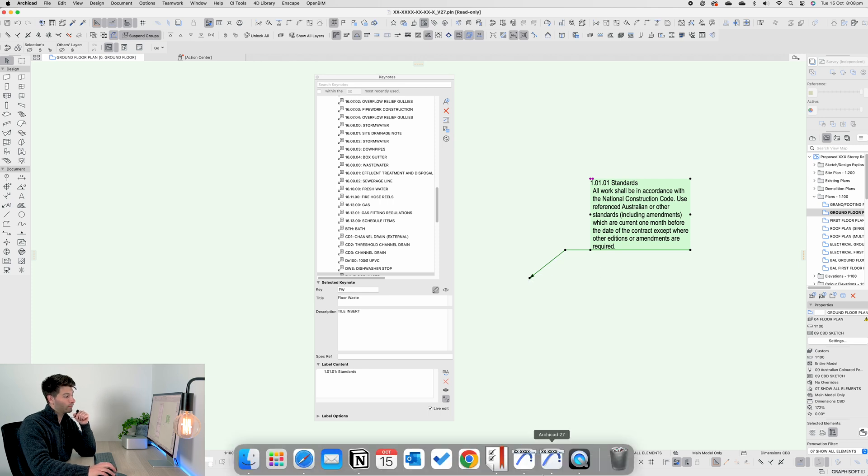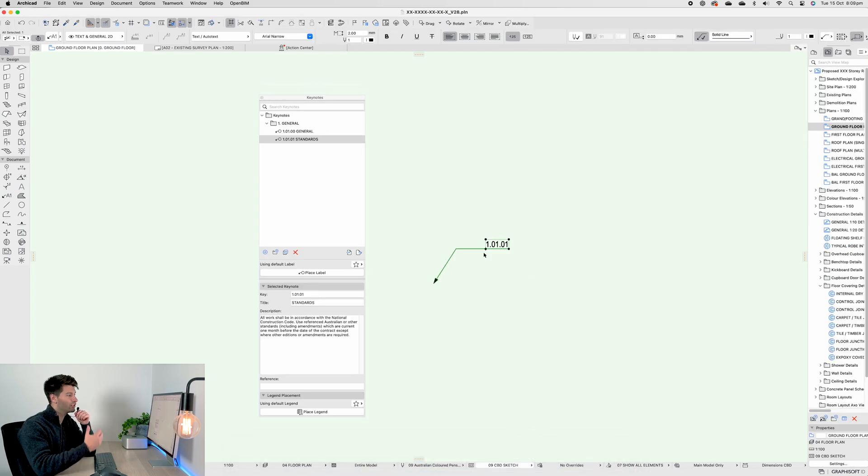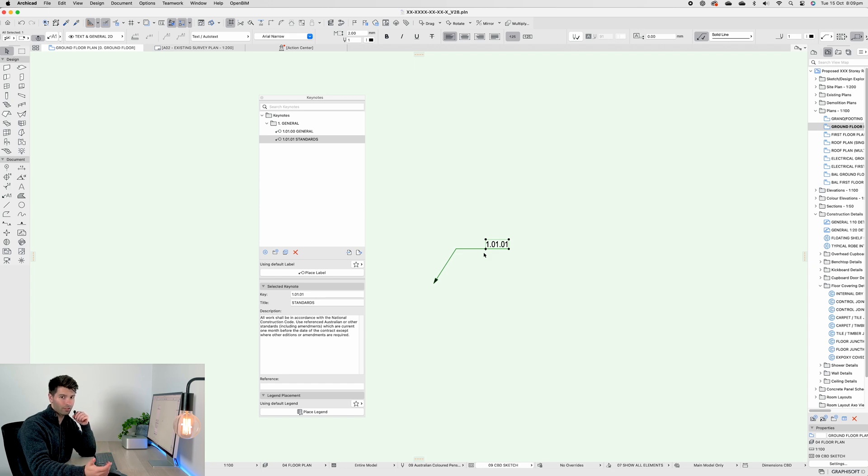But at the moment, from what I can tell in ArchiCAD 28, you have no ability to show this key with a title and the description.